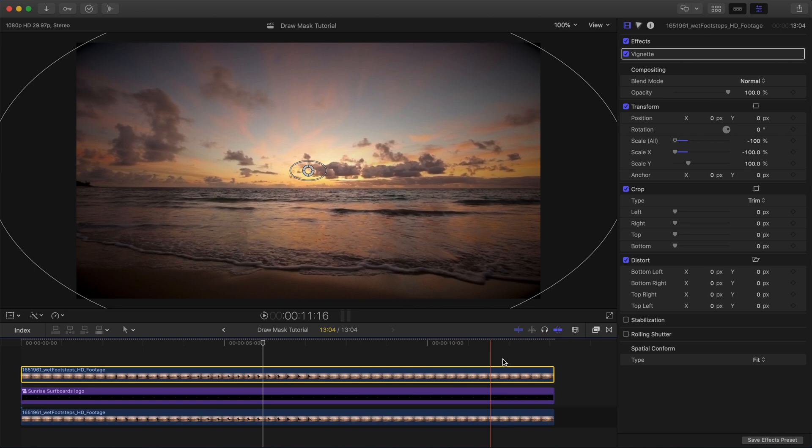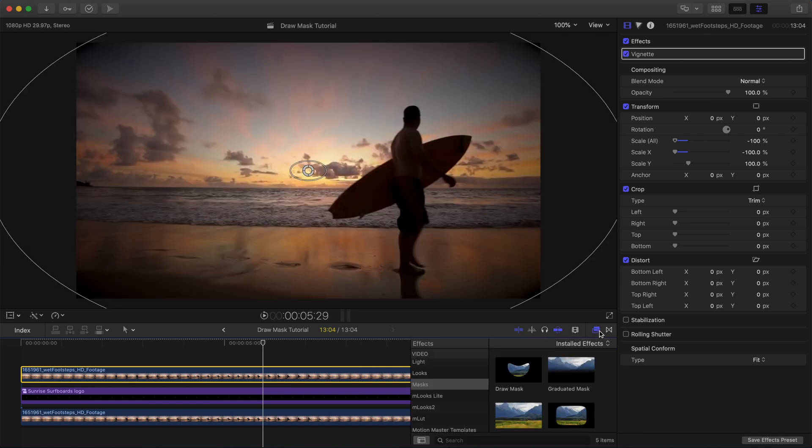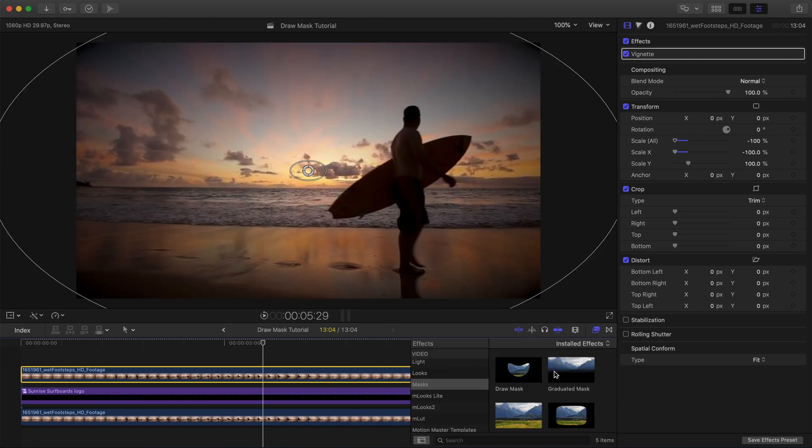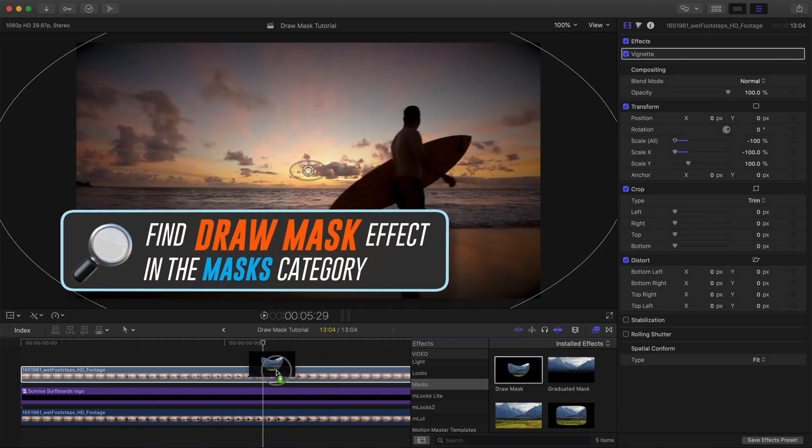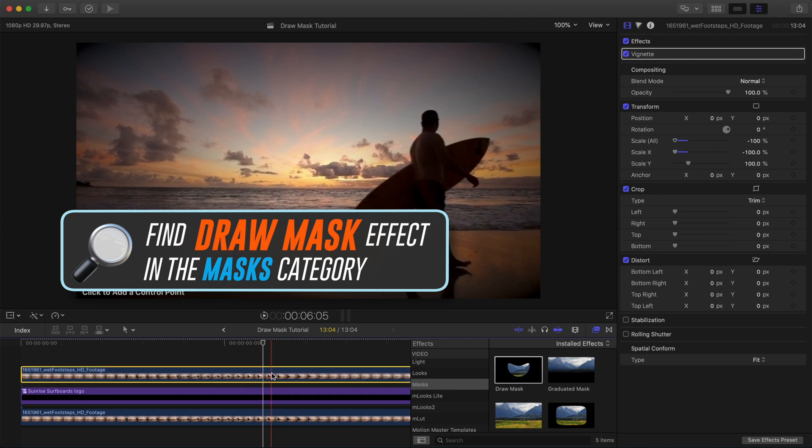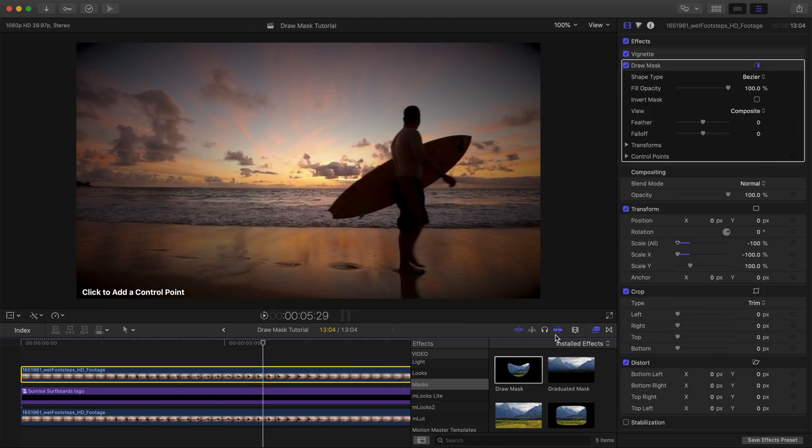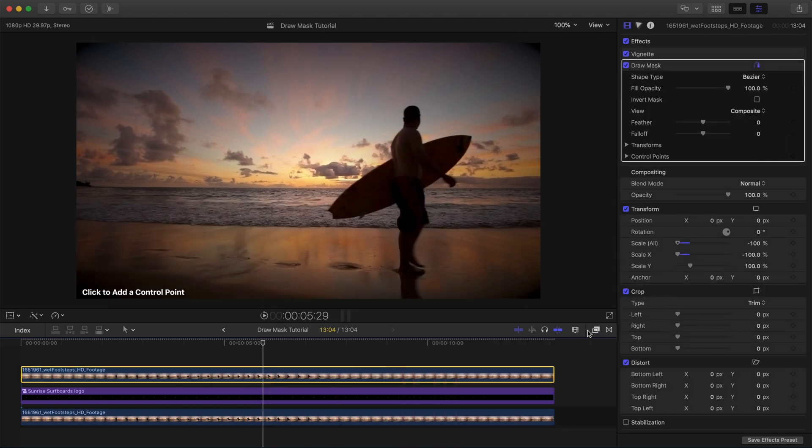Now let's open up the effects browser and find the draw mask effect. It's in the mask category, and we'll drag it over to our top layer. I'm going to go ahead and close the effects browser.